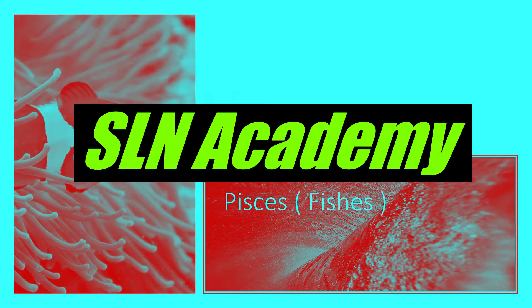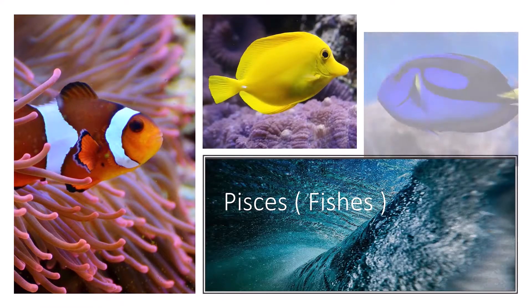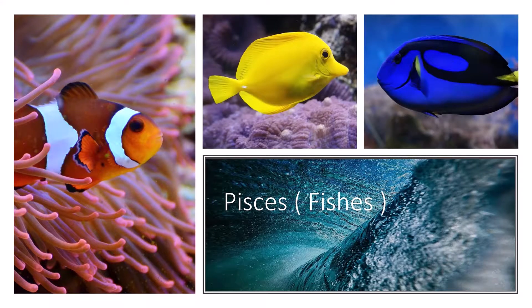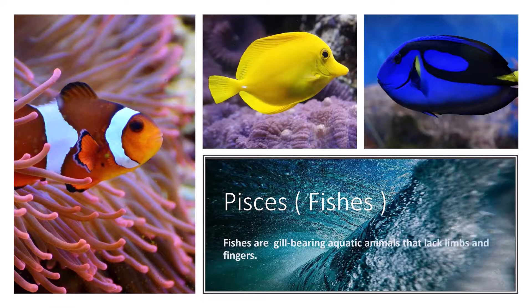Fishes are gill-bearing aquatic animals that lack limbs, fingers and toes.